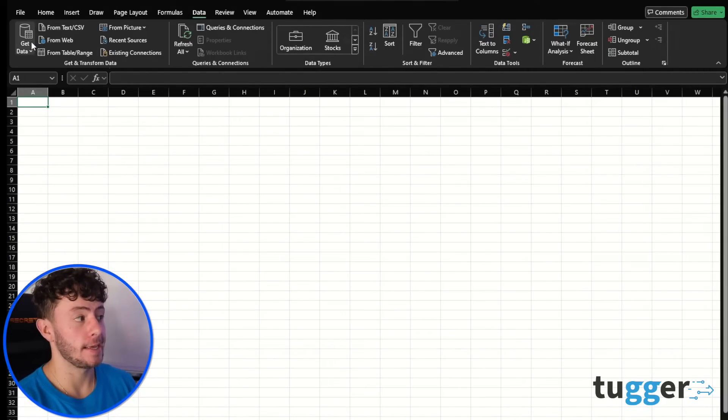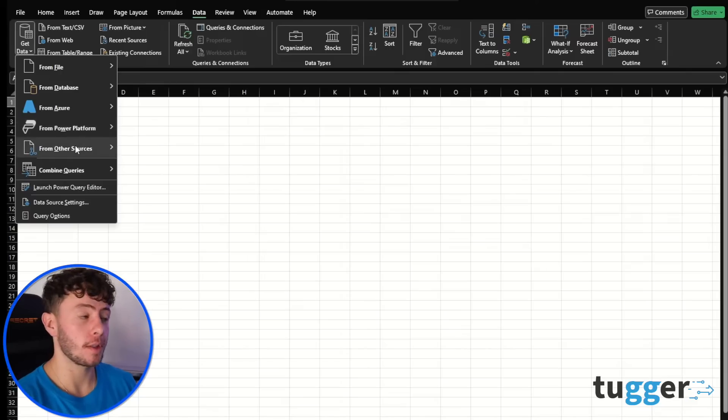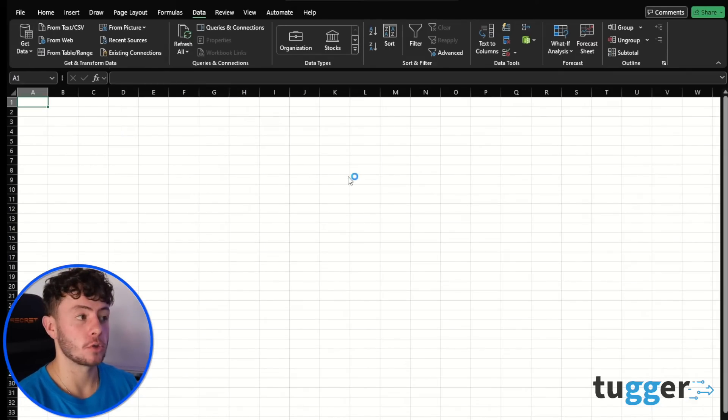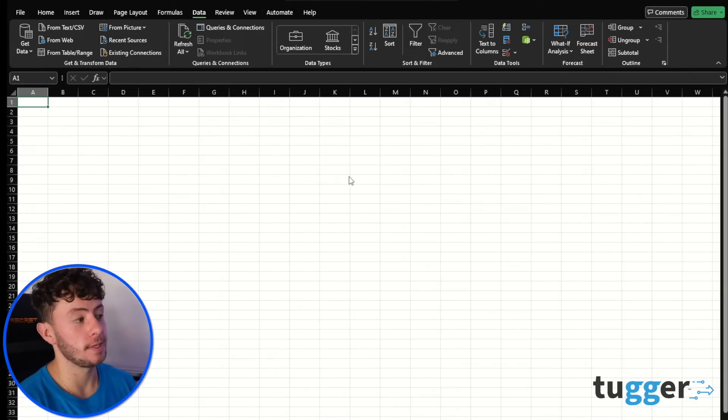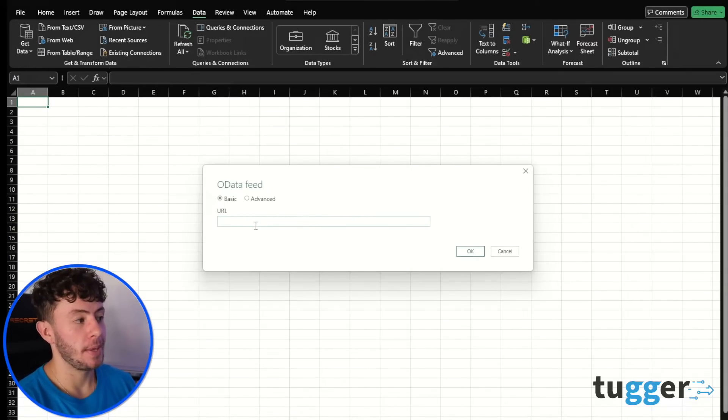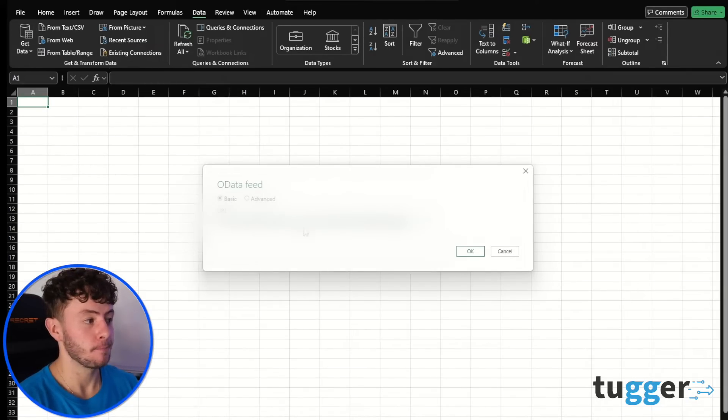Click on the data tab over on the left, get data from other sources and from OData feed, paste that in there.